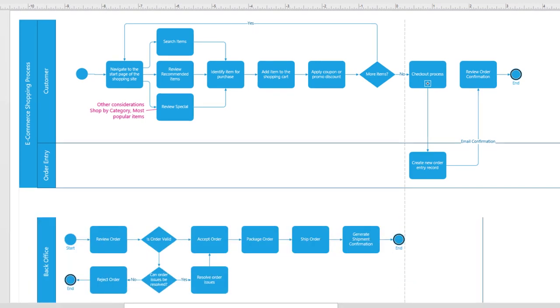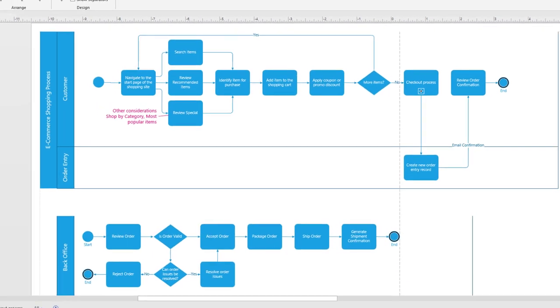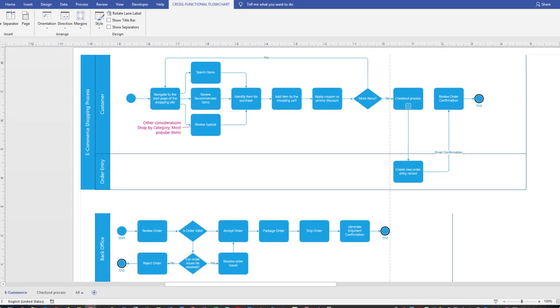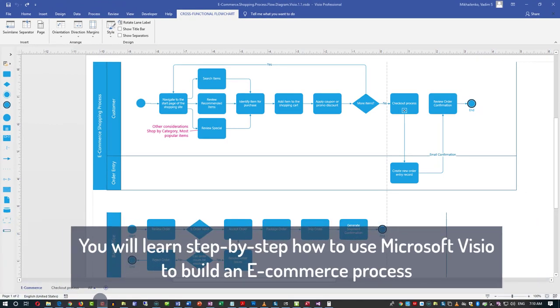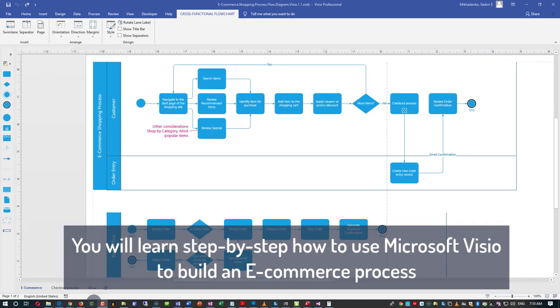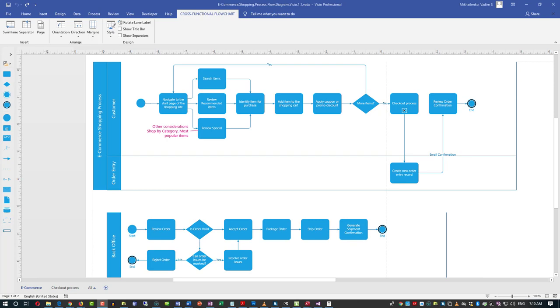I will show you how to use BPMN — Business Process Management Notation — and how to create a Visio diagram using BPMN.